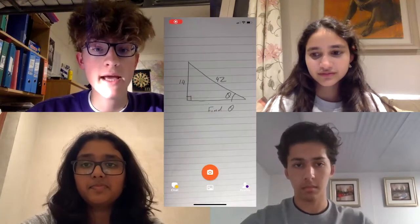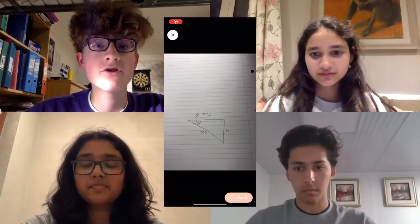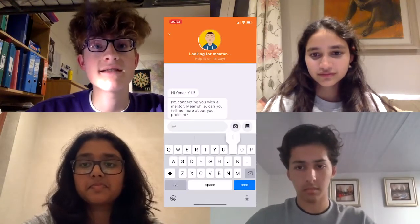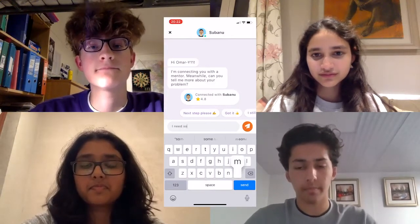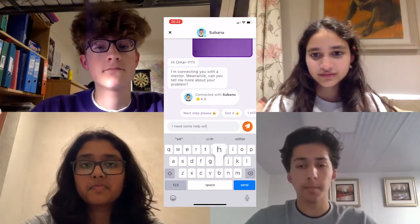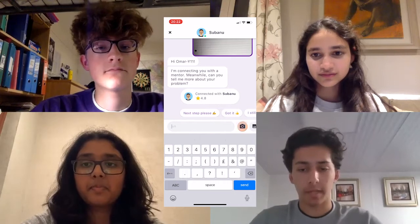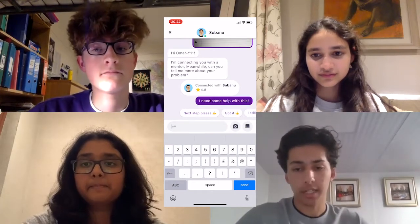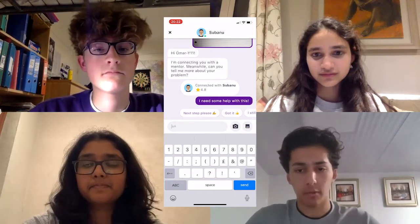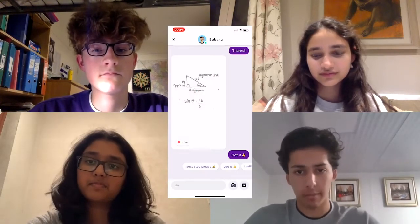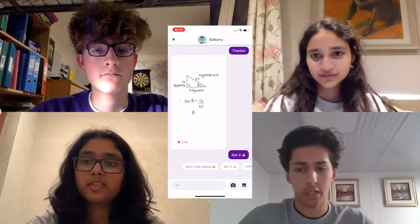How it works. During homework hours, open the app, take a photo of your question and send it. A mentor will pick up your question and guide you with back and forth messaging, as well as an interactive whiteboard and screenshots.